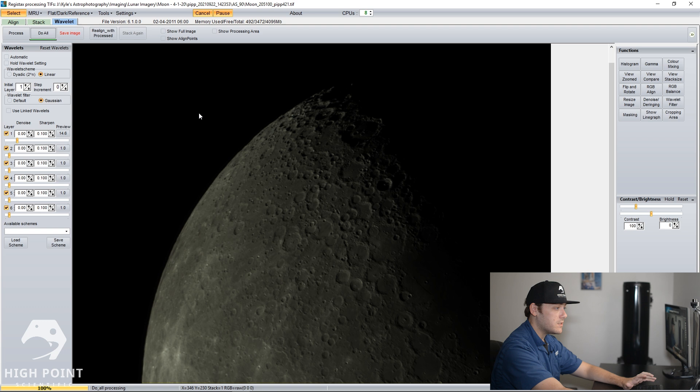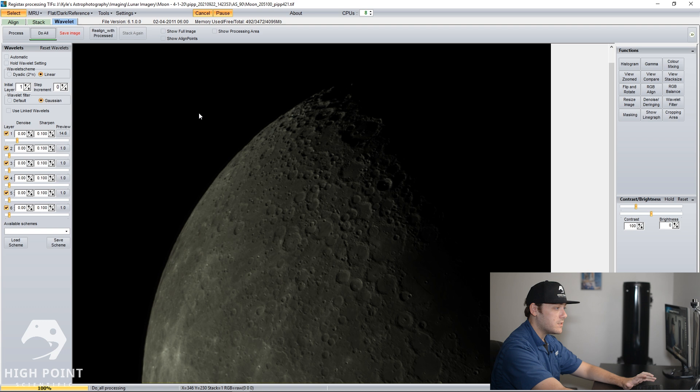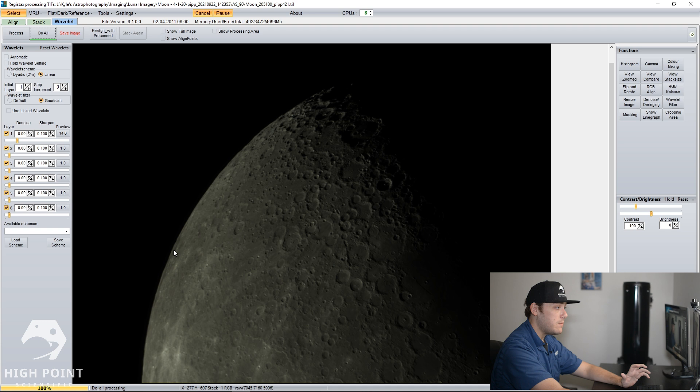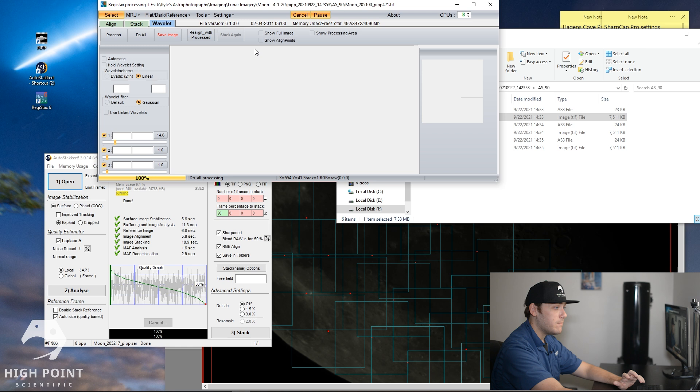And once Do All is completed, your final image of the moon should be pretty sharp. So what you want to do now is you want to actually save this scheme so that this wavelet is saved for your other three panels. So what we're going to do is click Save Scheme and then we're going to save as Moon Mosaic.